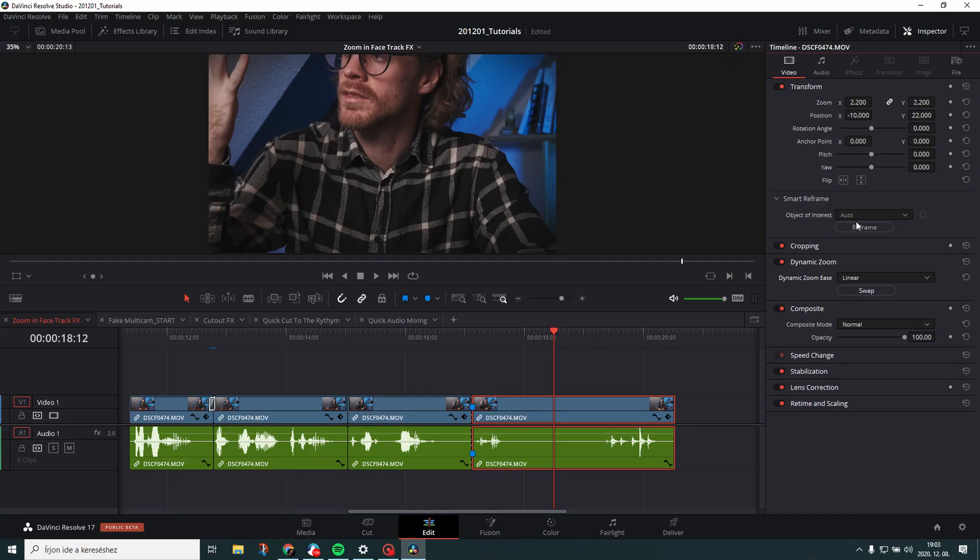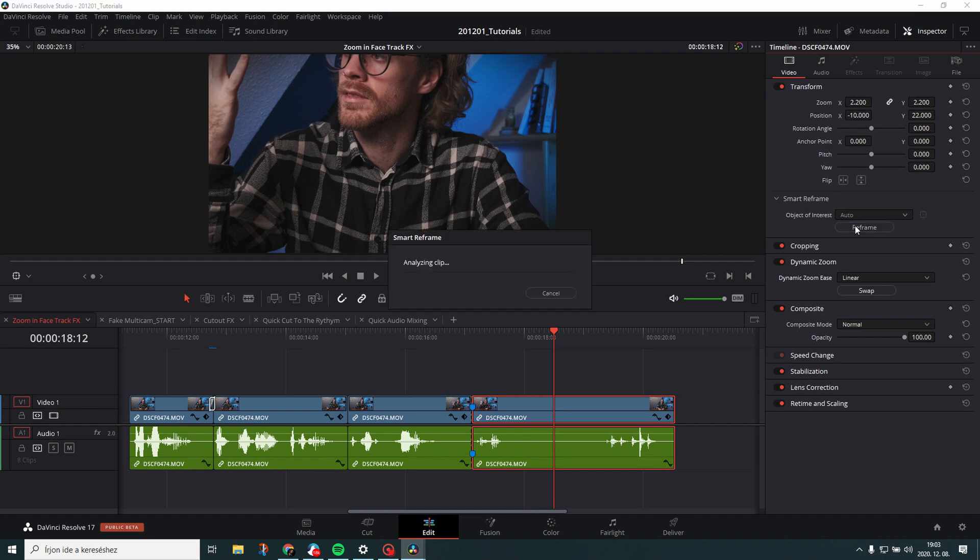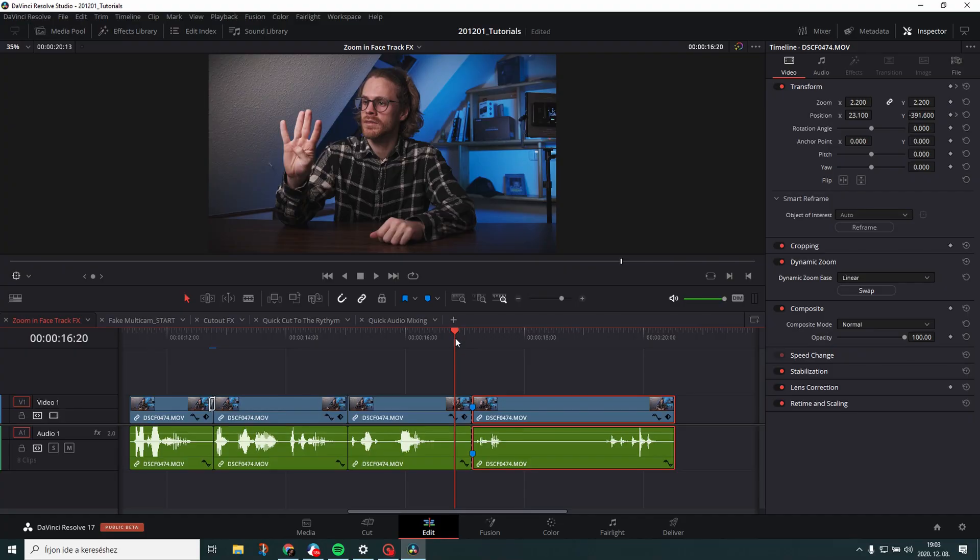So now it goes in and then you use a brand new Resolve 17 feature. Awesome. One of the best features. It's crazy. So then what you do is just go to reframe. It will analyze the clip. Now one thing I just noticed using this thing is that the first clip you analyze with smart reframe will be long. But actually after you analyze your first clip the other clips will be a lot faster. So now the effect is done.